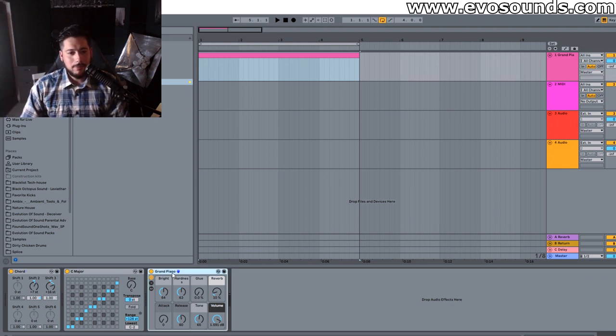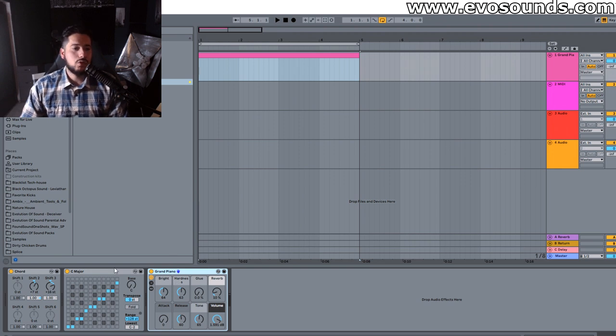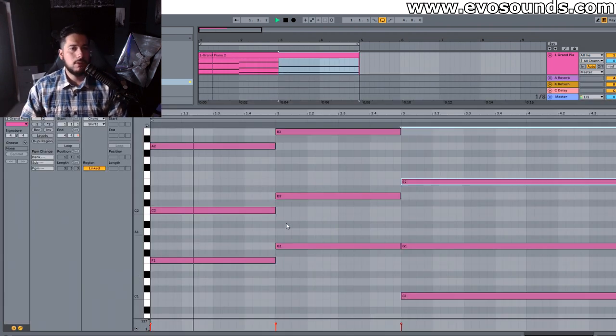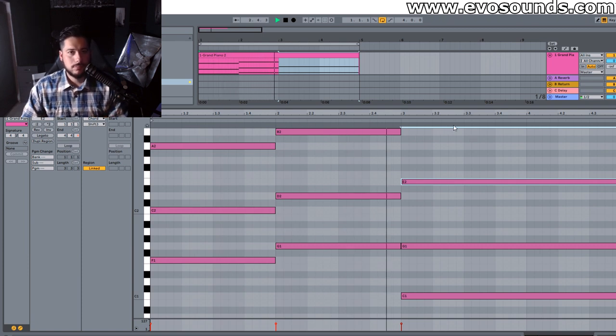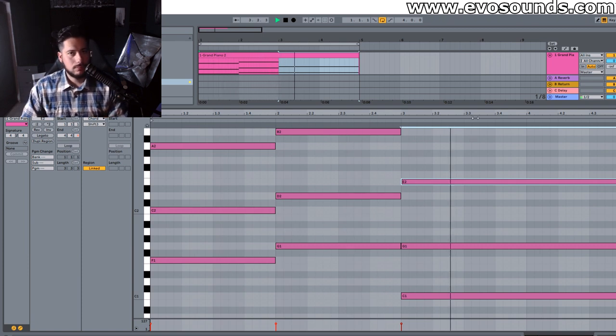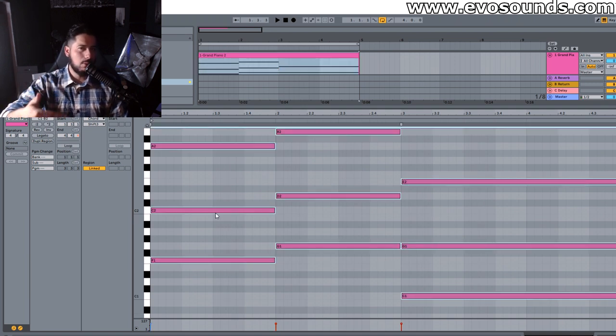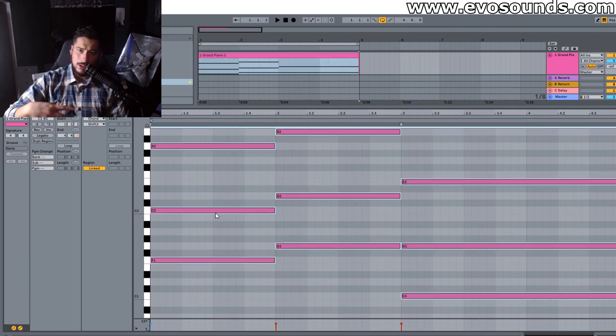Now the next thing is gonna have to deal with velocities. Velocities are super important. So I personally like this chord progression we have. Okay so when it comes to velocities the velocities are gonna have to deal with how hard the piano is being played.